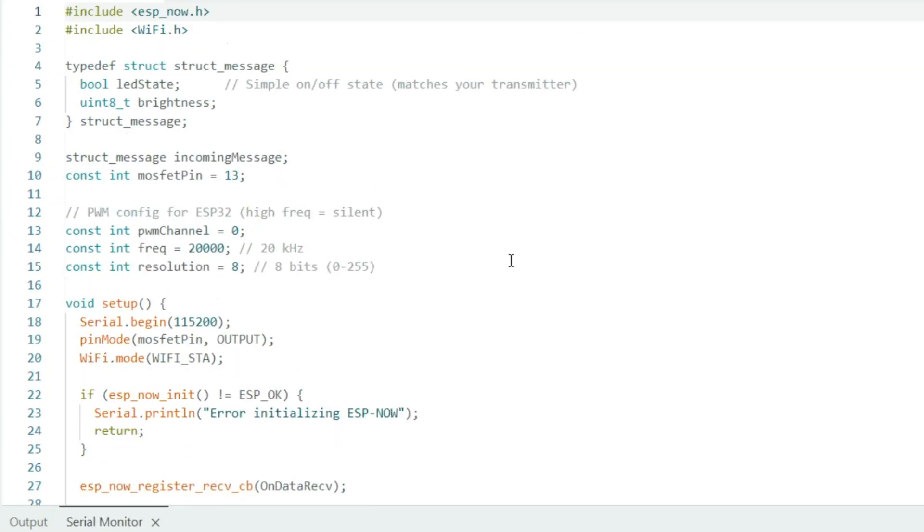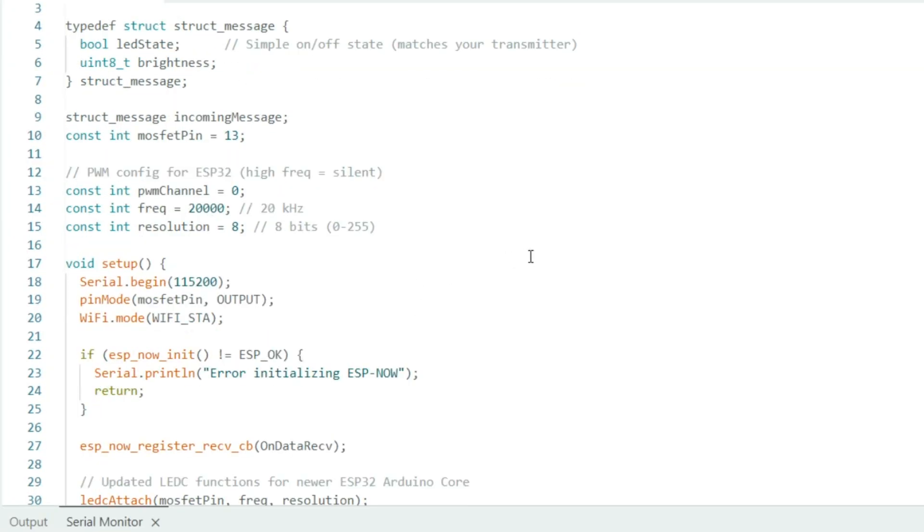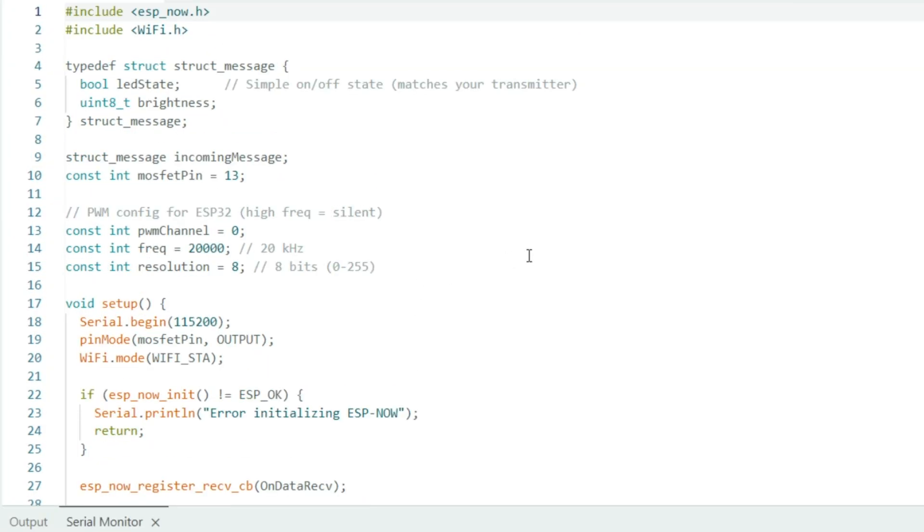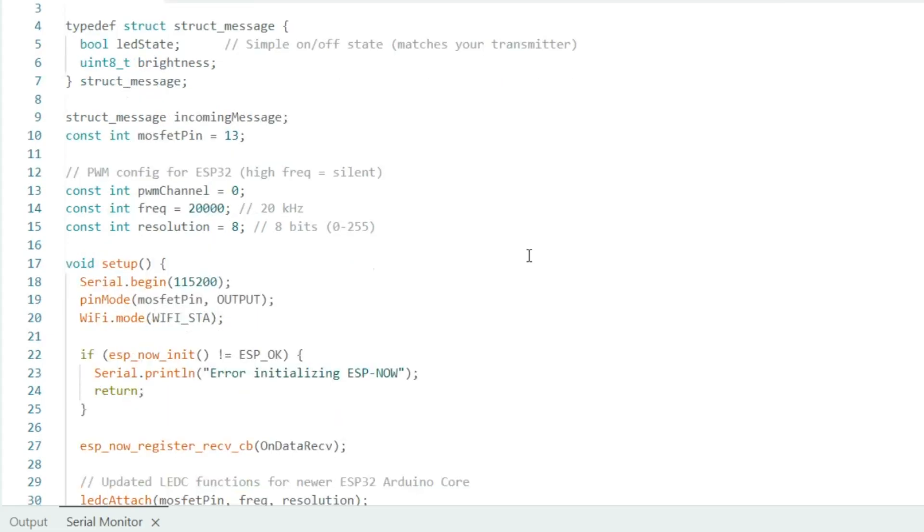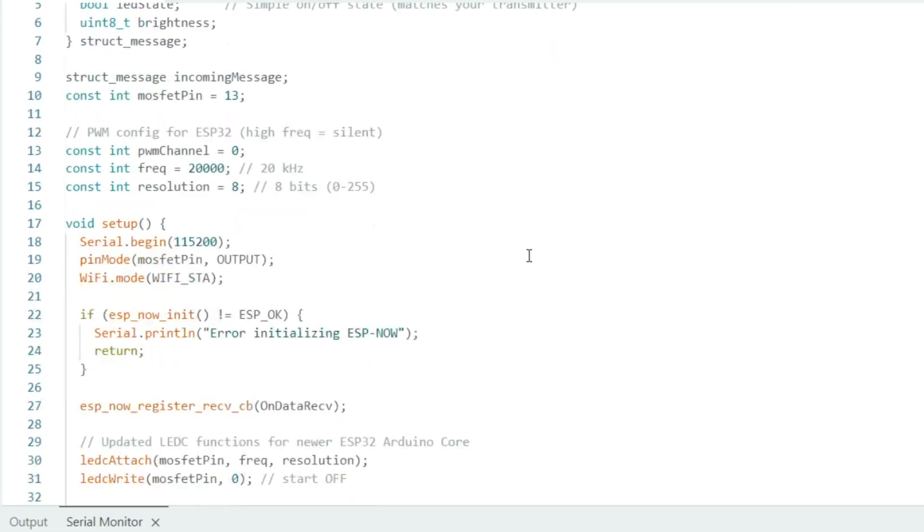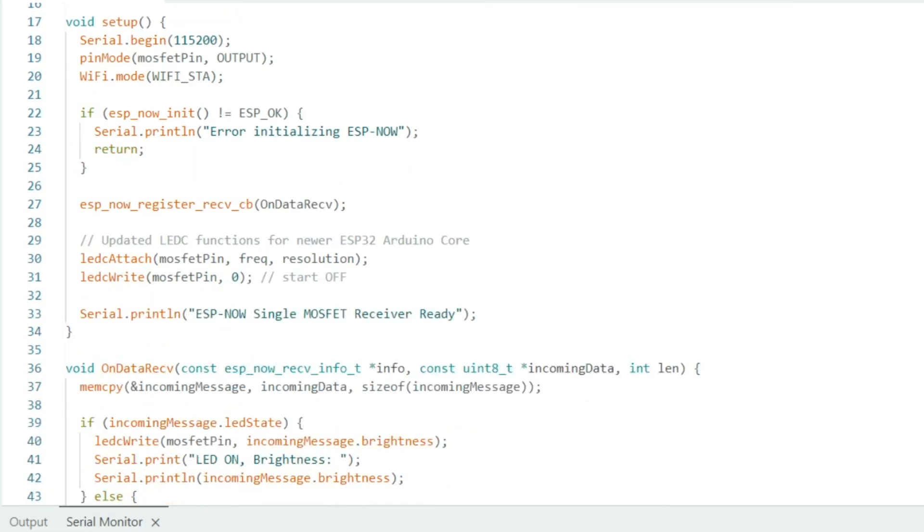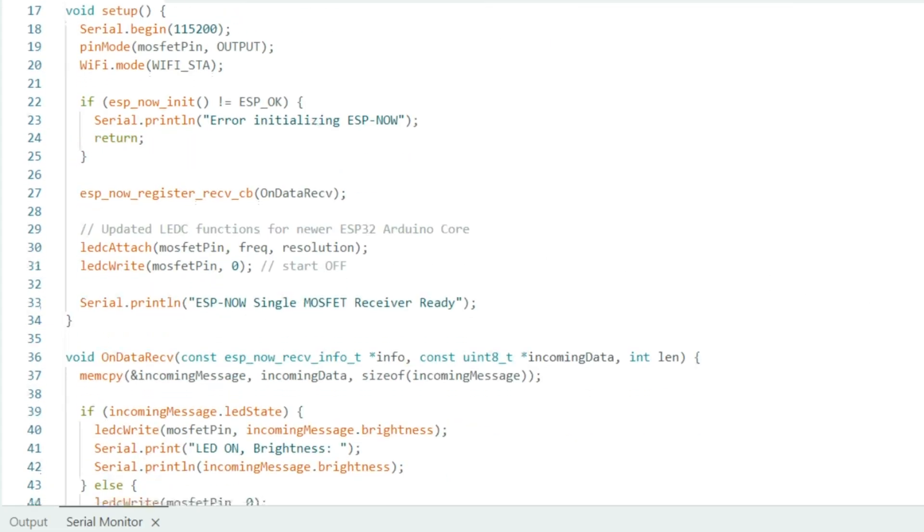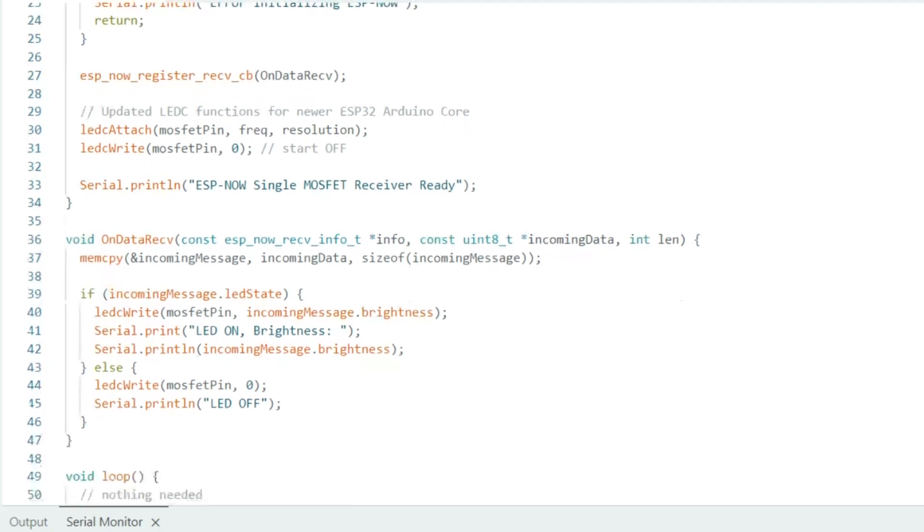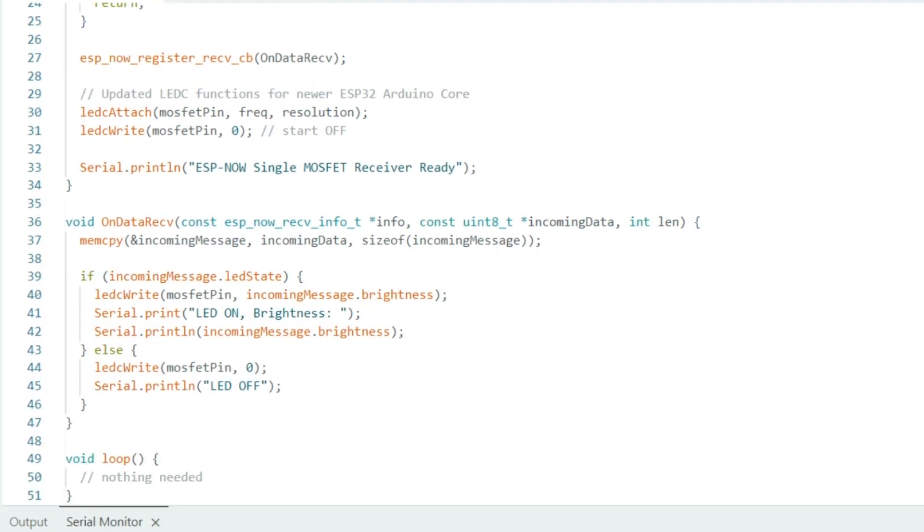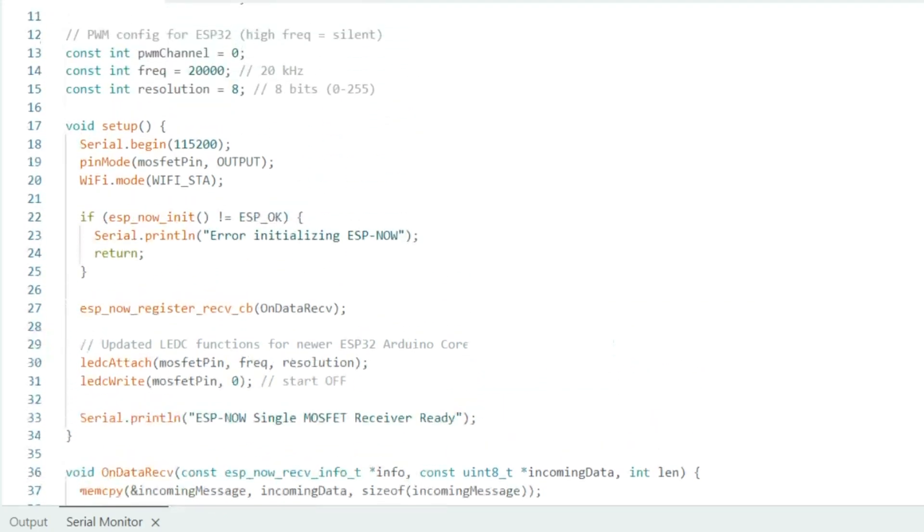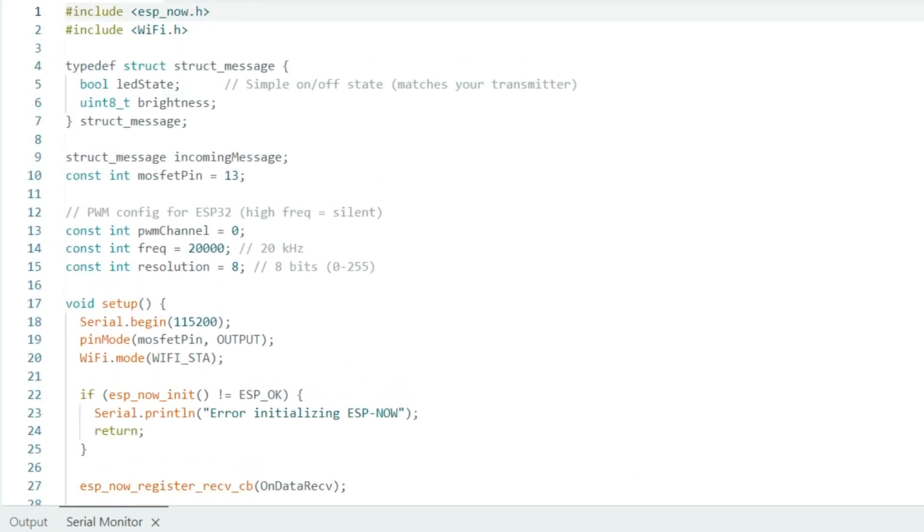In the previous video, the data that we sent over ESP Now was just a boolean value that set the pin either high or low. It was literally just a switch to turn the LEDs on or off. Now in this video, we're not just switching on or off - we're controlling power level using PWM. I'm running PWM at 20 kHz, and it's completely silent for both LEDs and small motors.